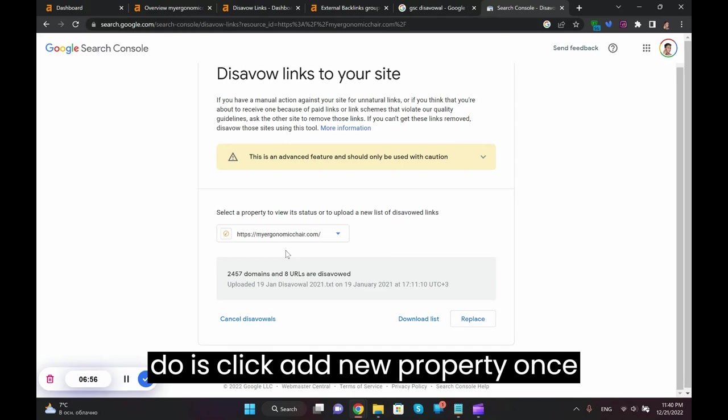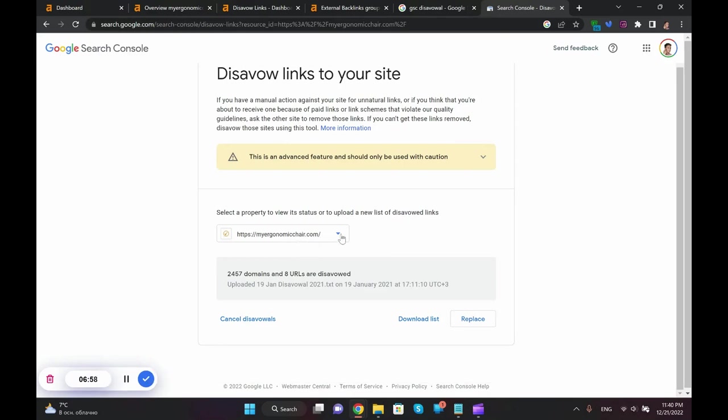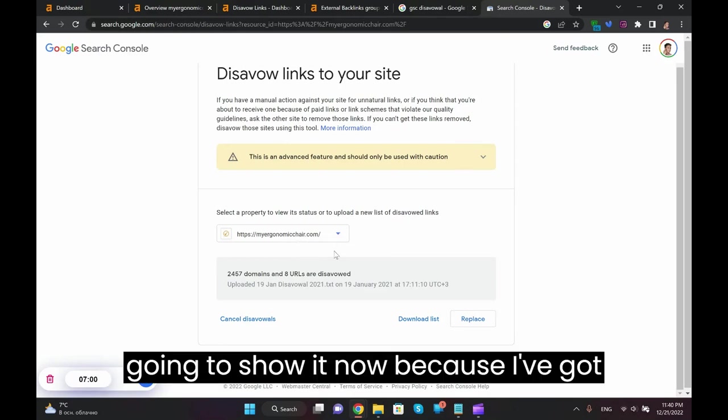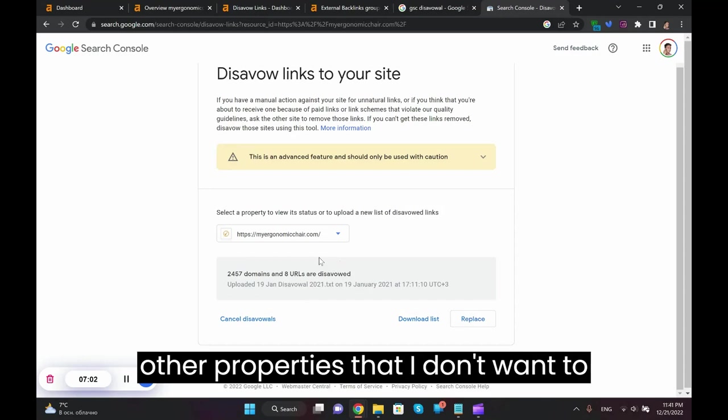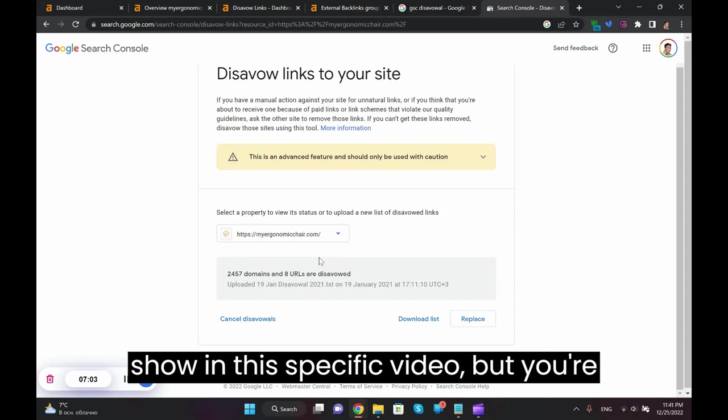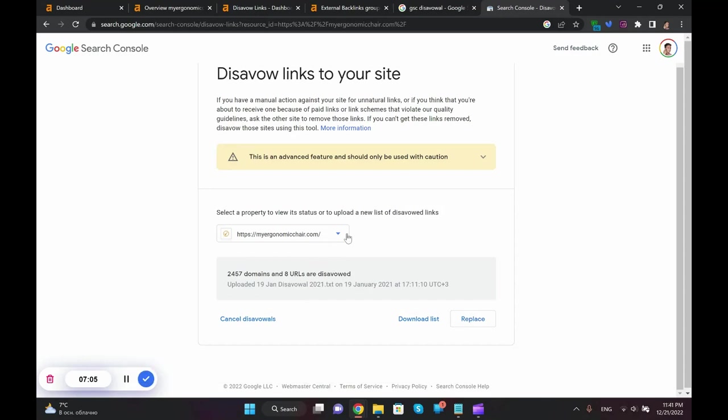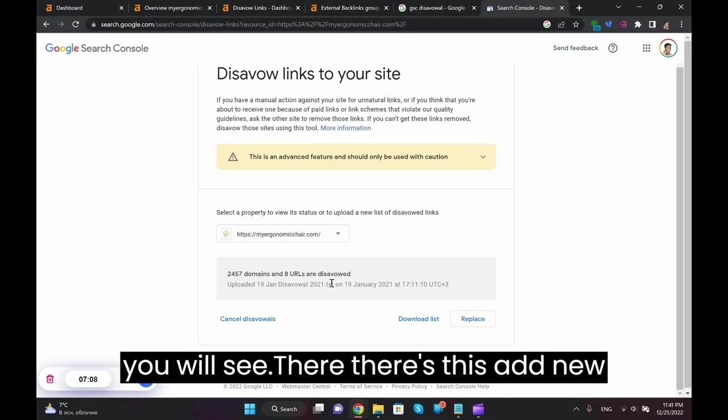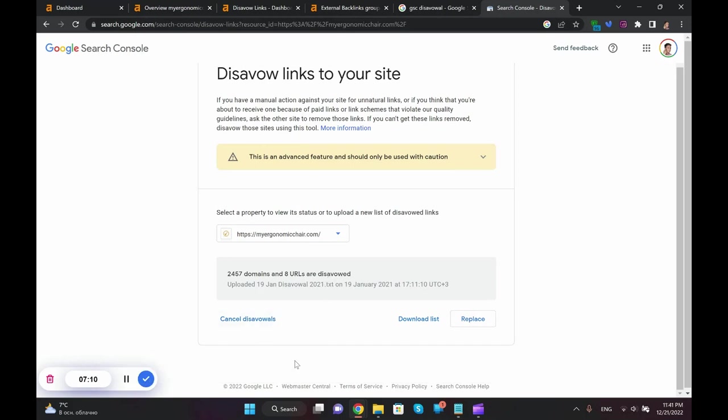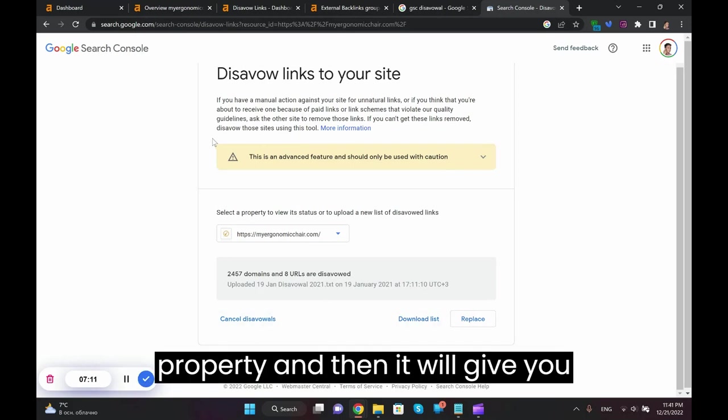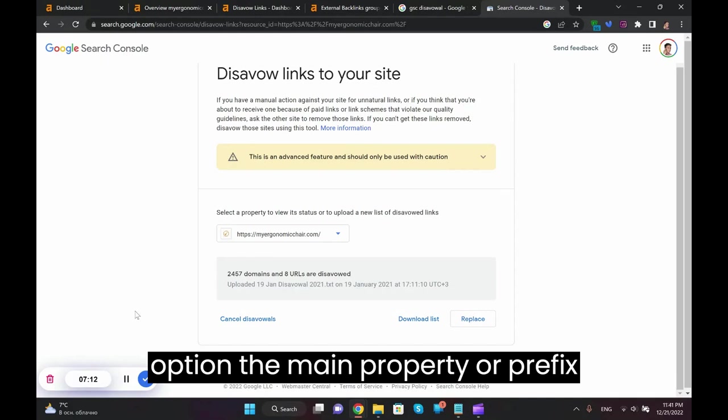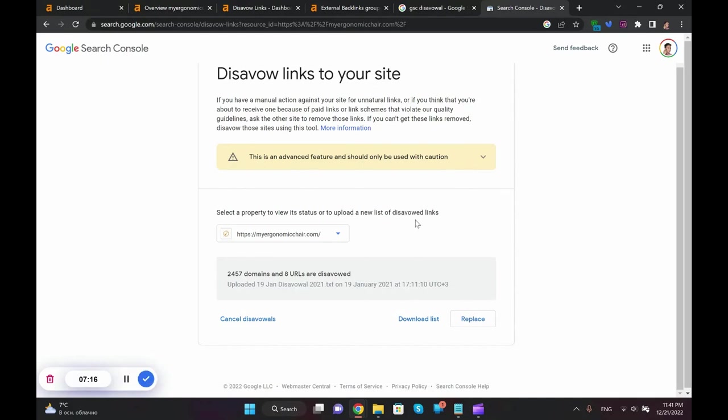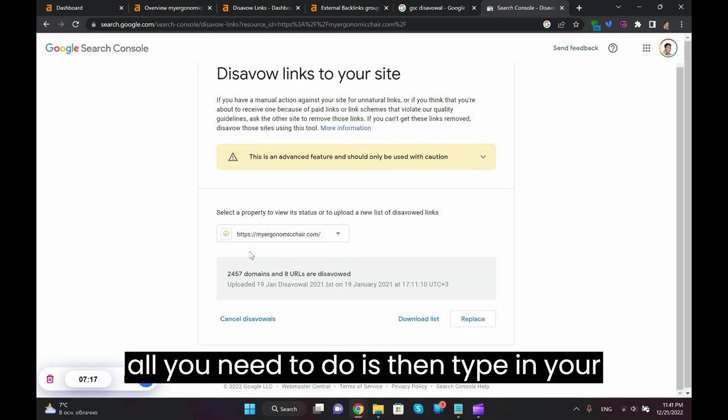In this case all you need to do is click add new property. Once you click this dropdown menu, I'm not going to show it now because I've got other properties that I don't want to show in this specific video. But you're going to click on this arrow and you will see there's this add new property, and then it will give you option domain property or prefix property. You pick the prefix.